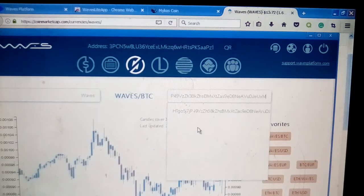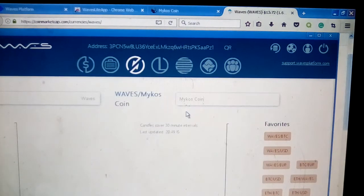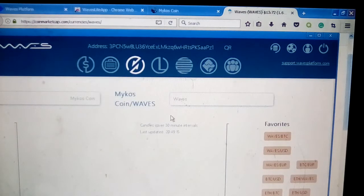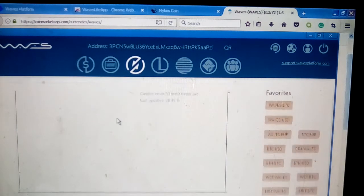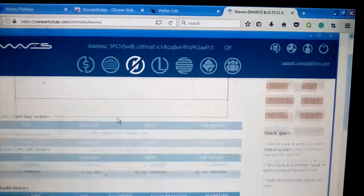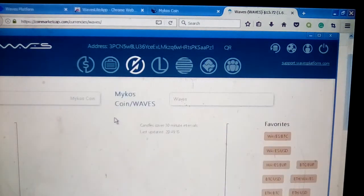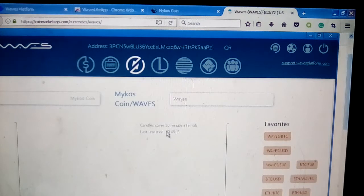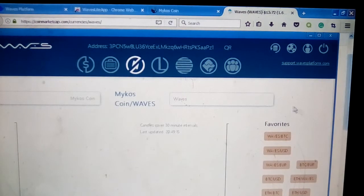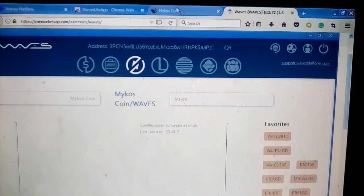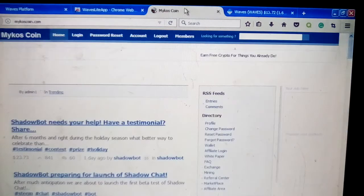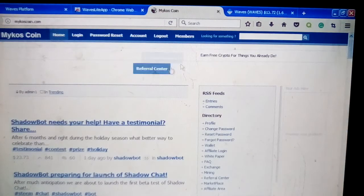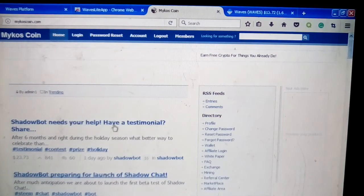There's mine right there. I'll also leave that available in the description. You'll be able to get some free coins from us to get yourself started on the Waves platform, and you can trade them, just a little bonus from us. What you have to do to receive Mykos Coin free is come over here to our website—that's MykоsCoin.com. That will be available as well in the description.